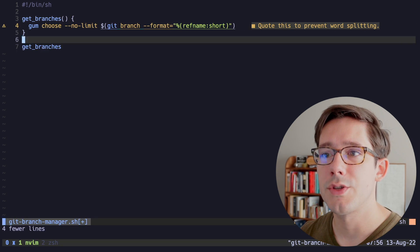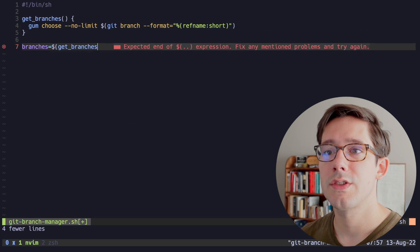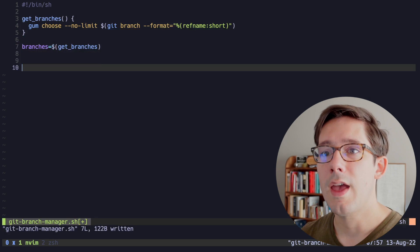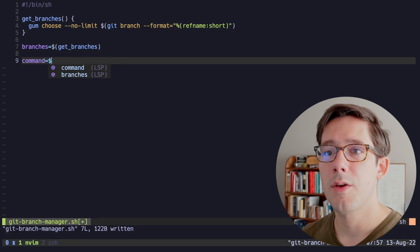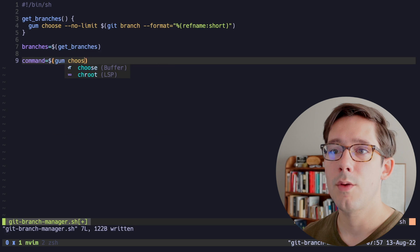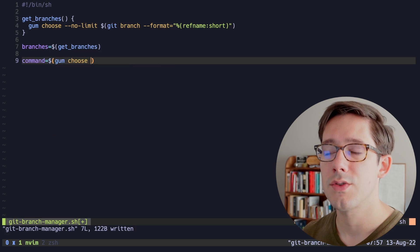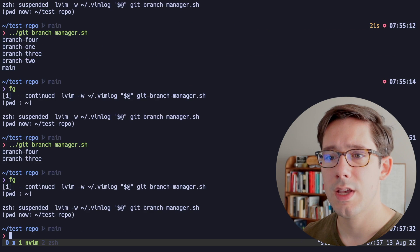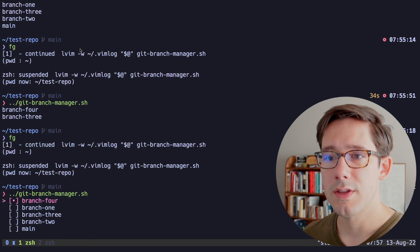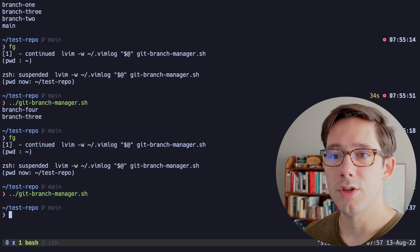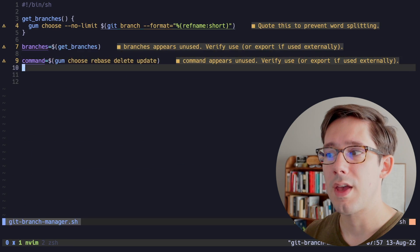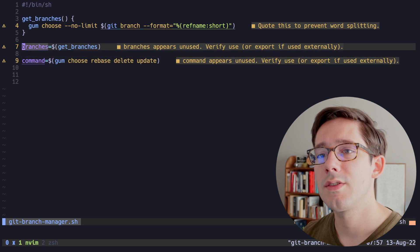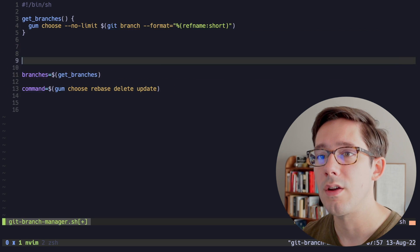So now that we have our get_branches function, instead of just printing this to standard out, let's actually assign it to a branches variable. And now let's also create a command here. And the command we can just do inline. We'll do gum choose again, and we'll just print our three options here. So we'll say rebase, we have delete, and we have update. And so now if we save this and rerun the script, we can see we can choose a branch. And then we can choose a function.